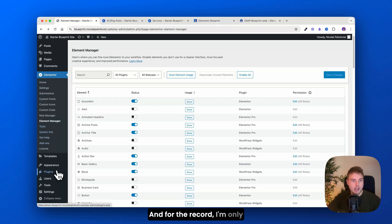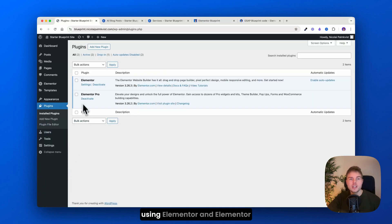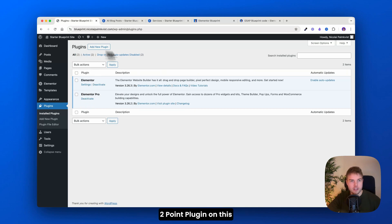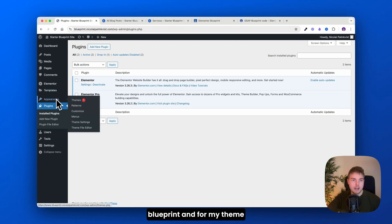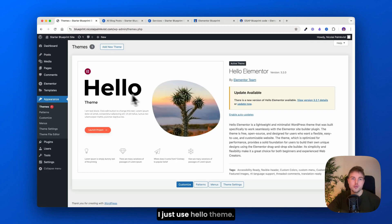And for the record, I'm only using Elementor and Elementor Pro plugin on this blueprint. And for my theme, I just use Hello theme.